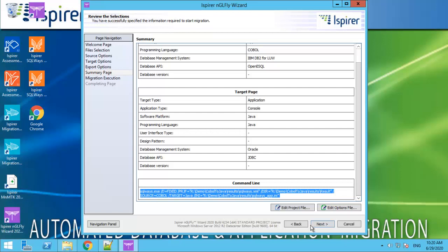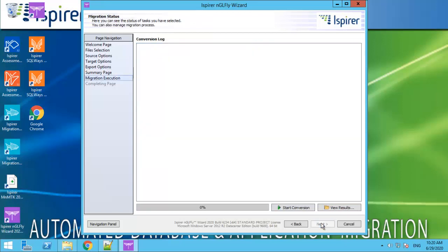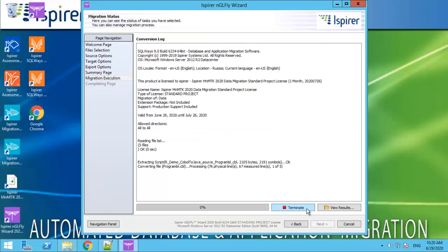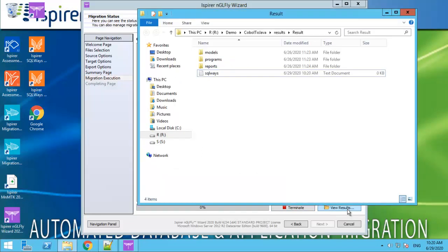We need to press Start conversion to begin the migration process. You can click View results and check the conversion output.